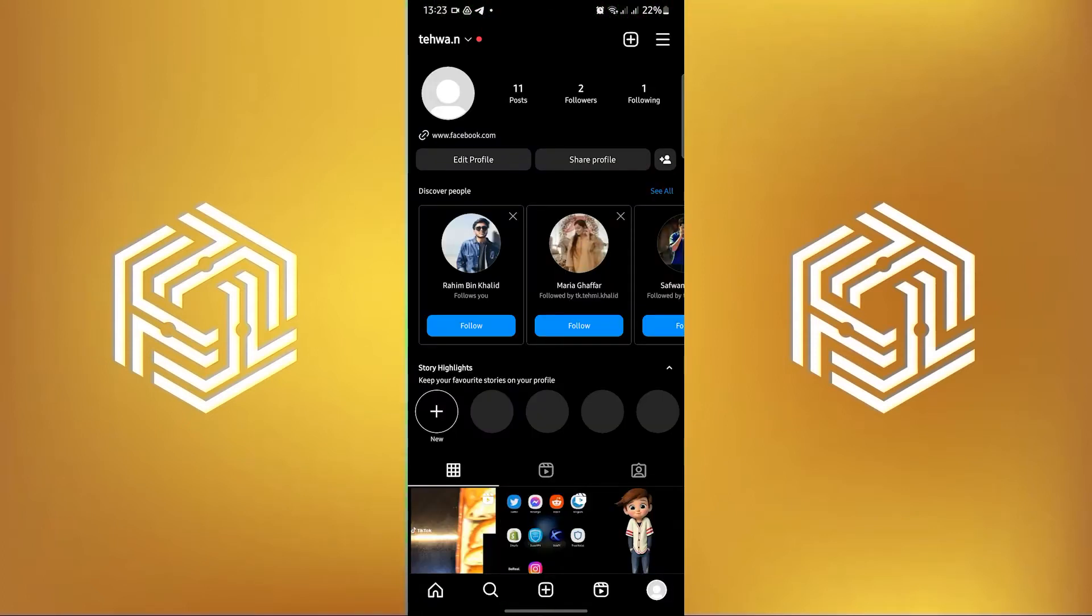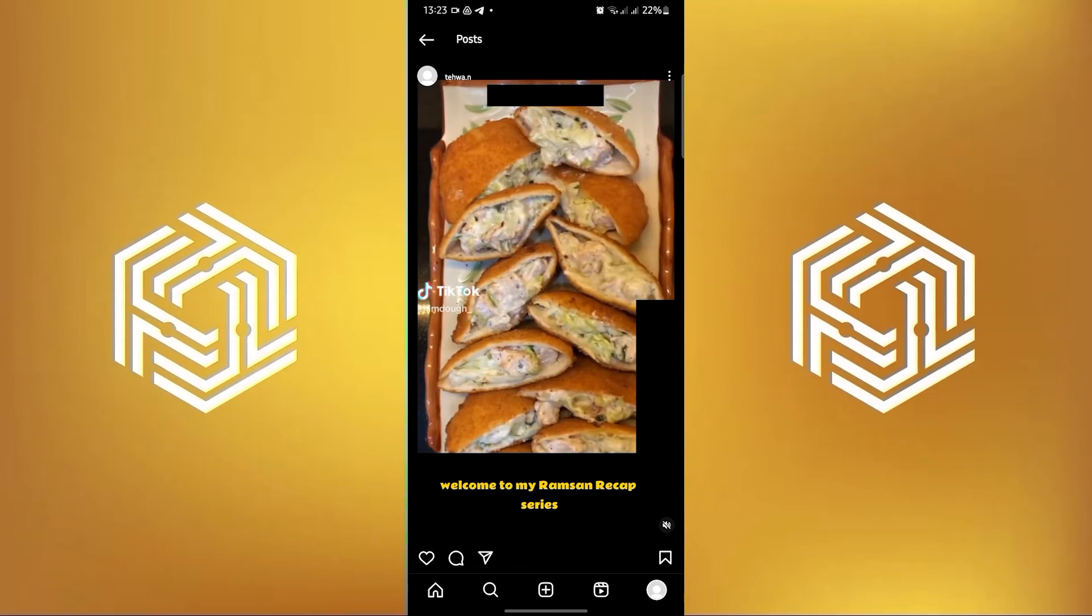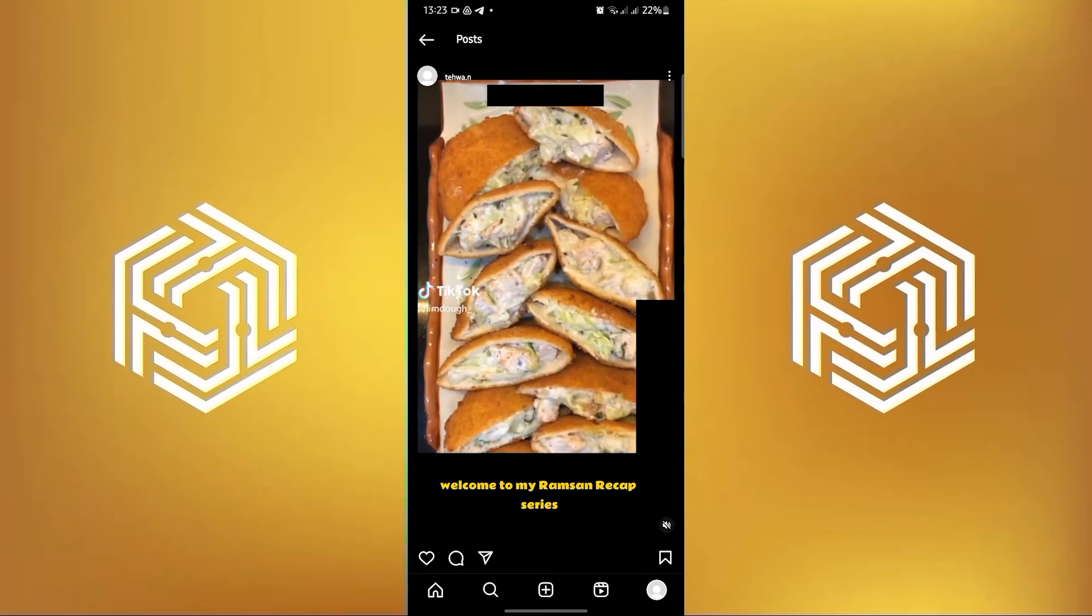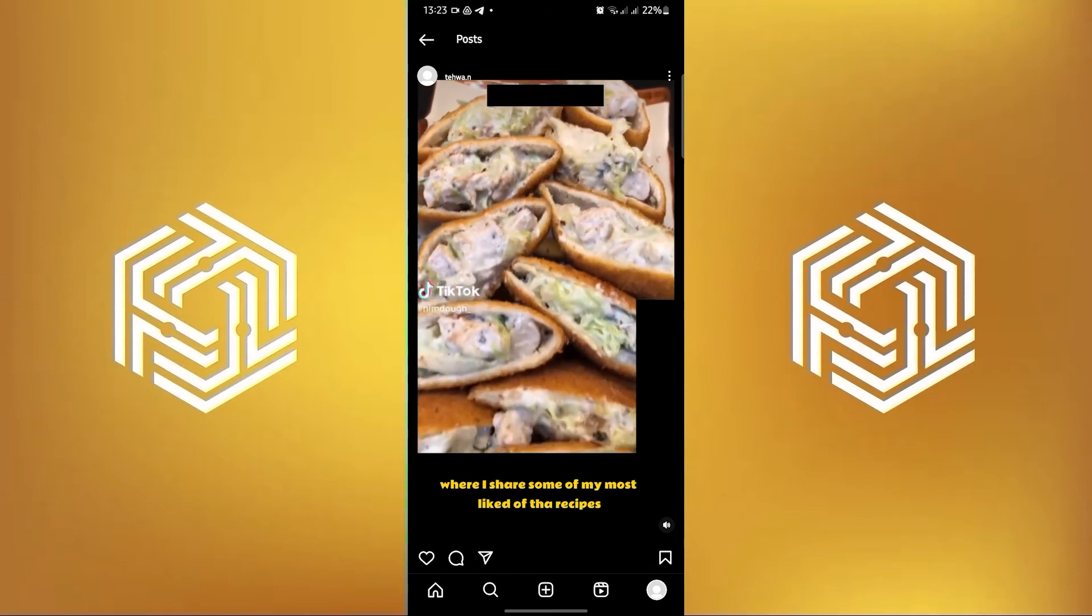To start, open your Instagram application on your mobile device. Click on your profile then head over to your Reels.